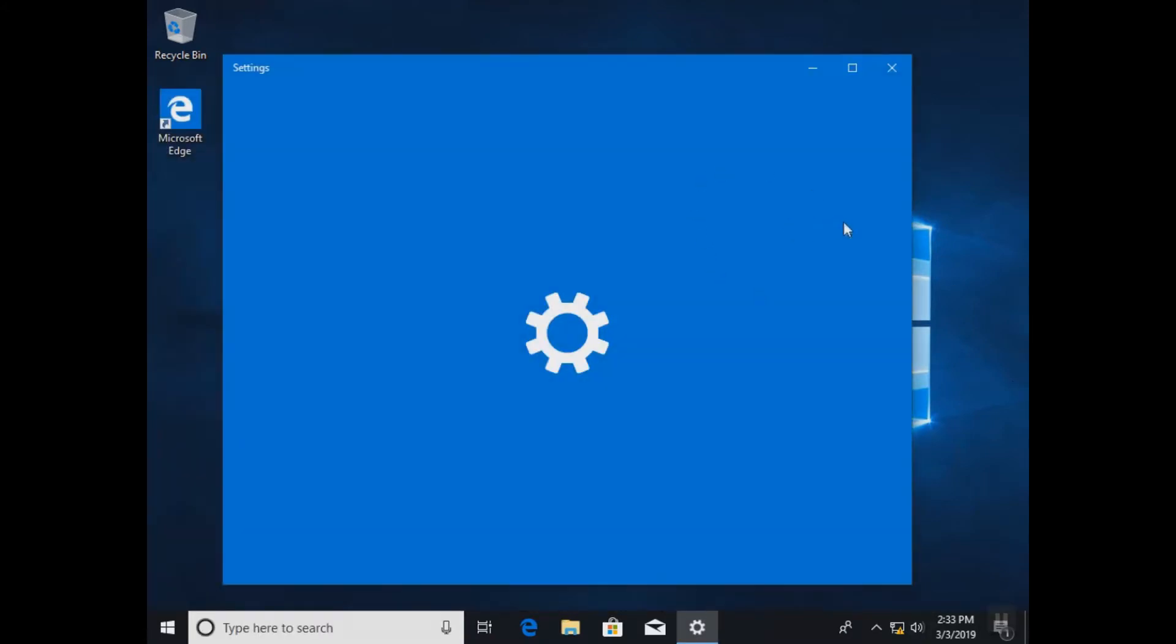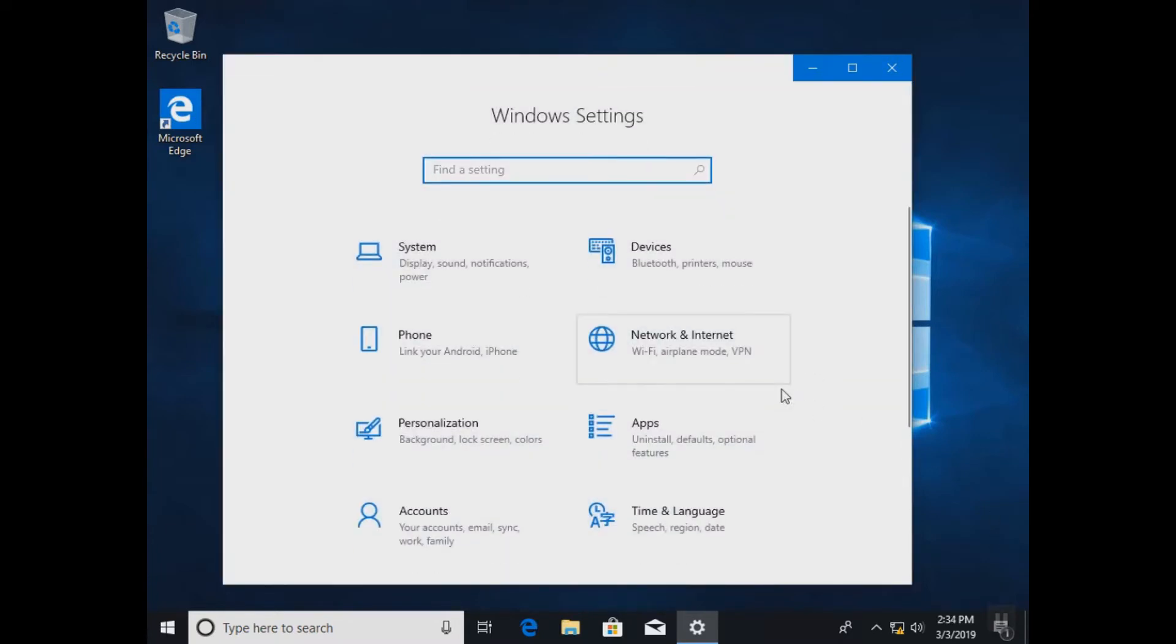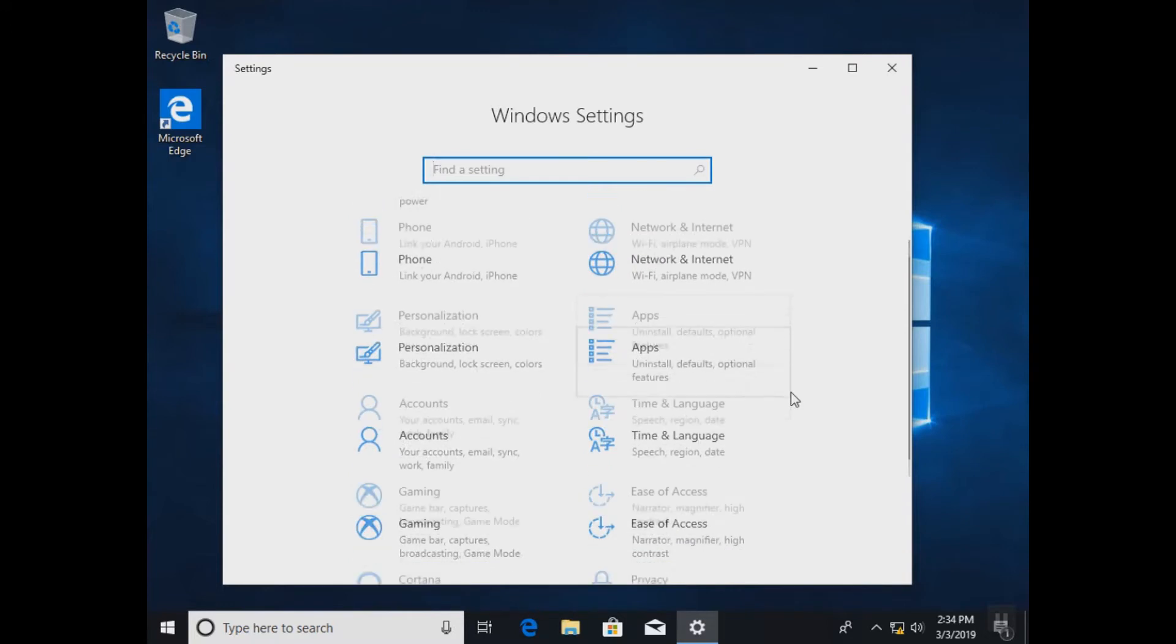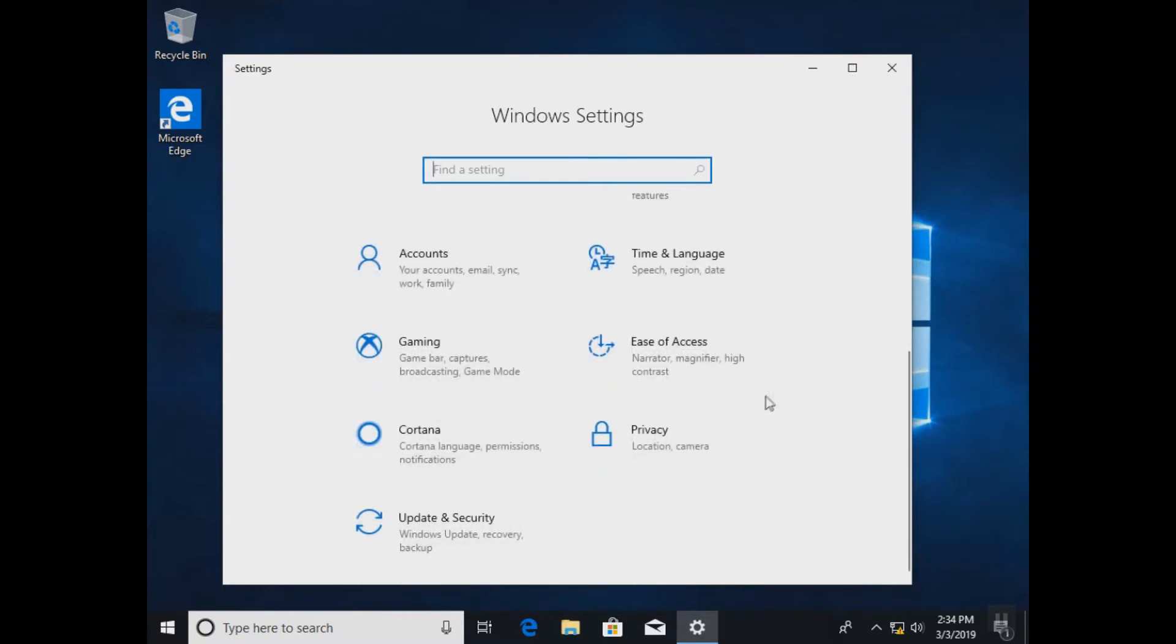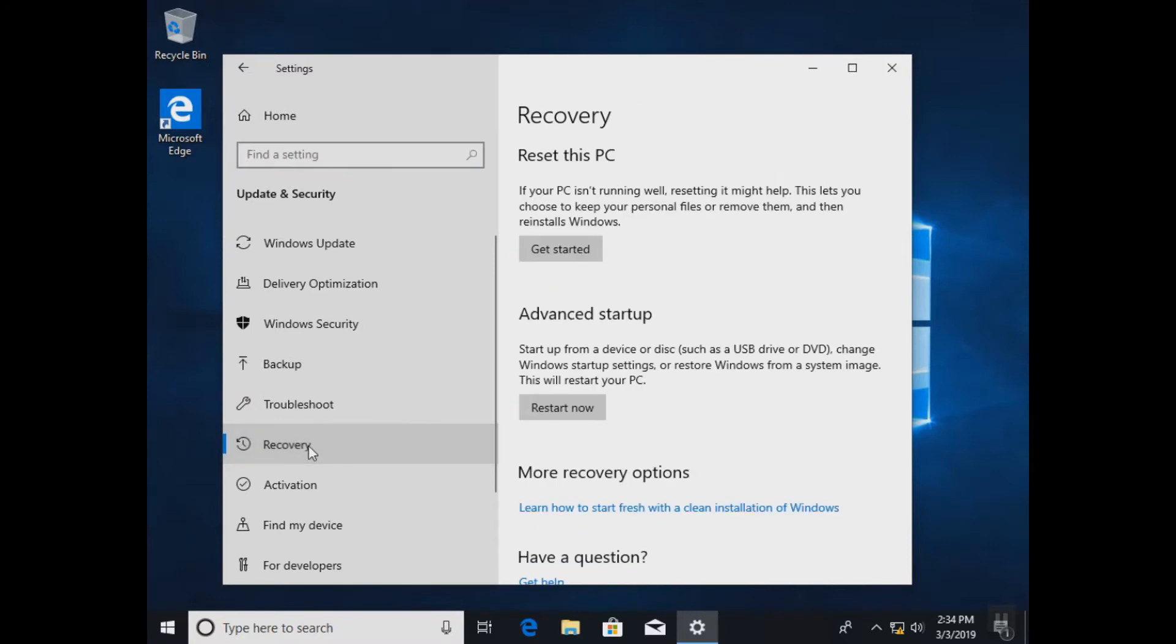So we'll open our settings and here we are going to select Update and Security, and then we'll go to Recovery. And here you will have the option of Reset this PC as a first method of fixing the black screen or death screen.